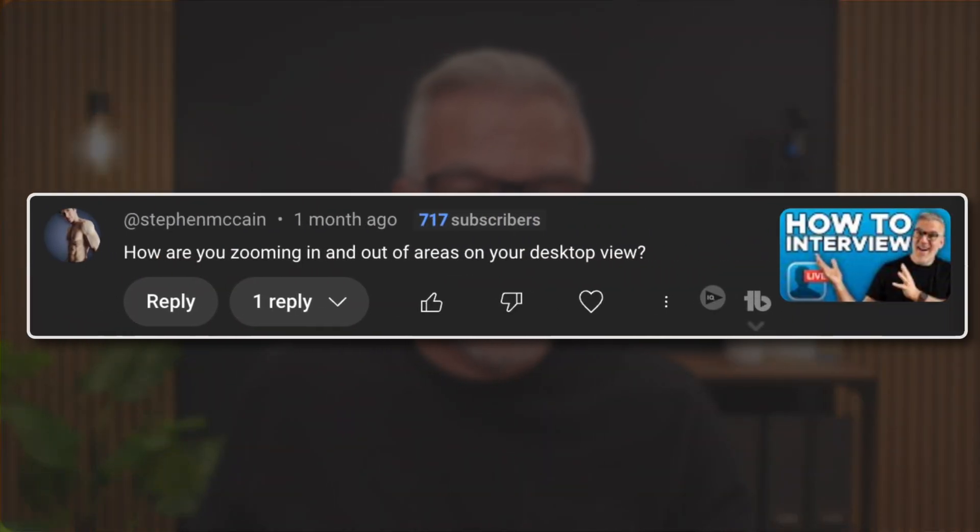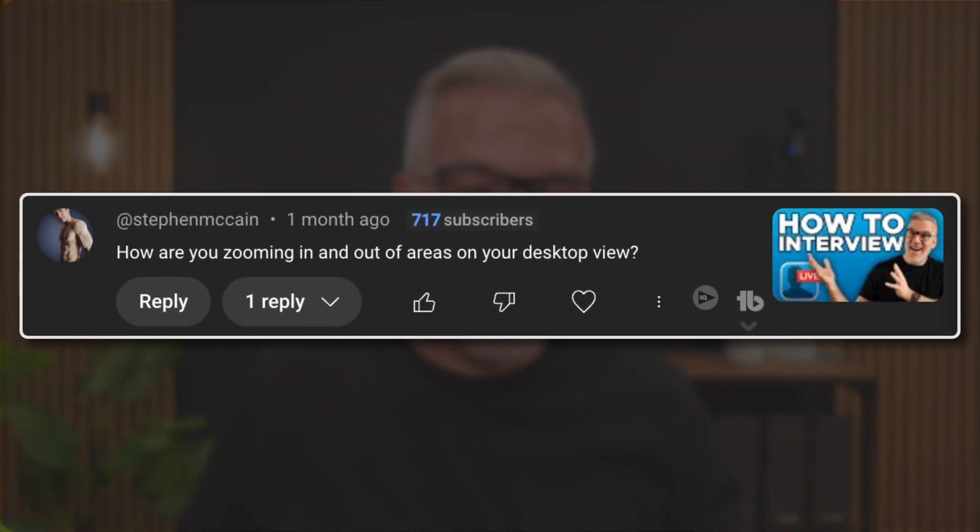This is a long overdue video. In fact, I thought I'd already made a video on this. Certainly we cover it a lot of times in our Ecamm Live Academy, but the question came in this time from Stephen McCain.